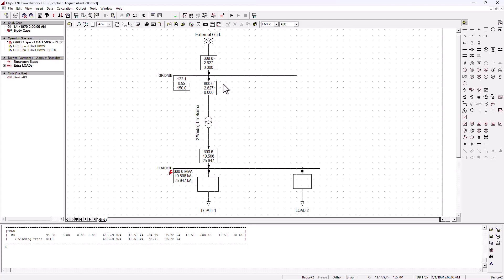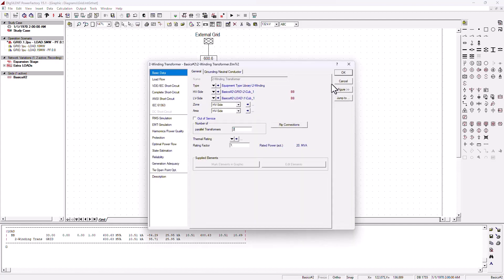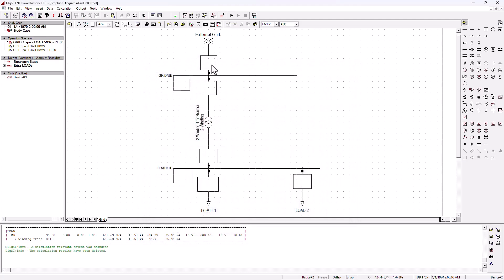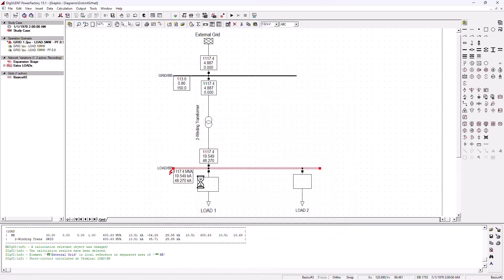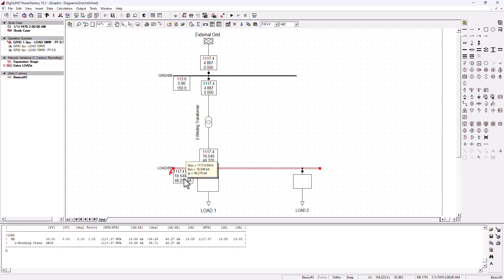Now if I double these transformers to two in parallel, that basically means I'm halving my per-unit impedance of this line, which will increase the short circuit on this bus bar. So I'm going to make it two — the per-unit impedance in this line is now divided by two, meaning a much higher fault current will flow. Running the short circuit analysis again, the short circuit current went from 10.5 kilo amps to 19.5 kilo amps, effectively doubling.